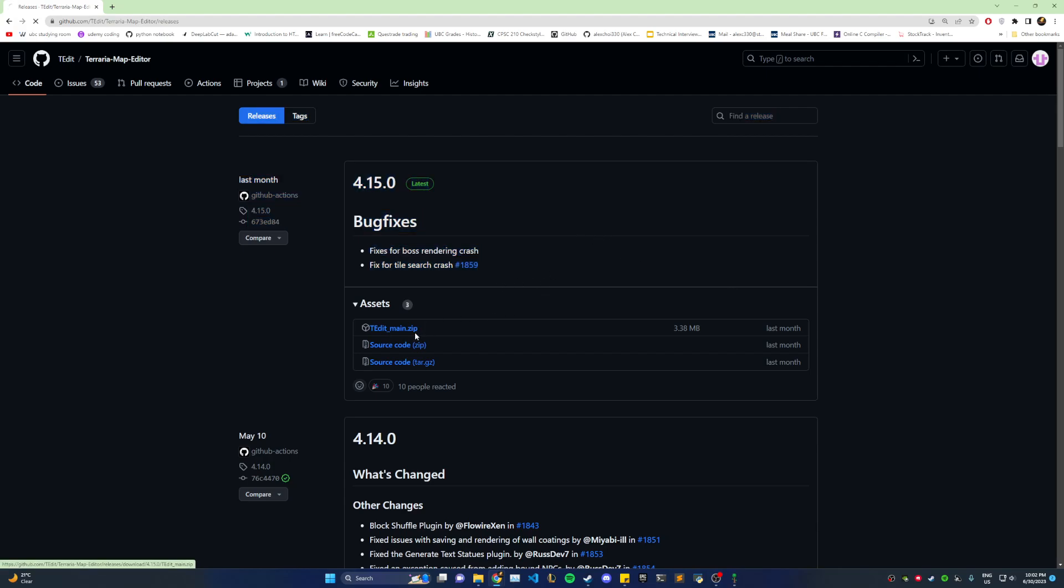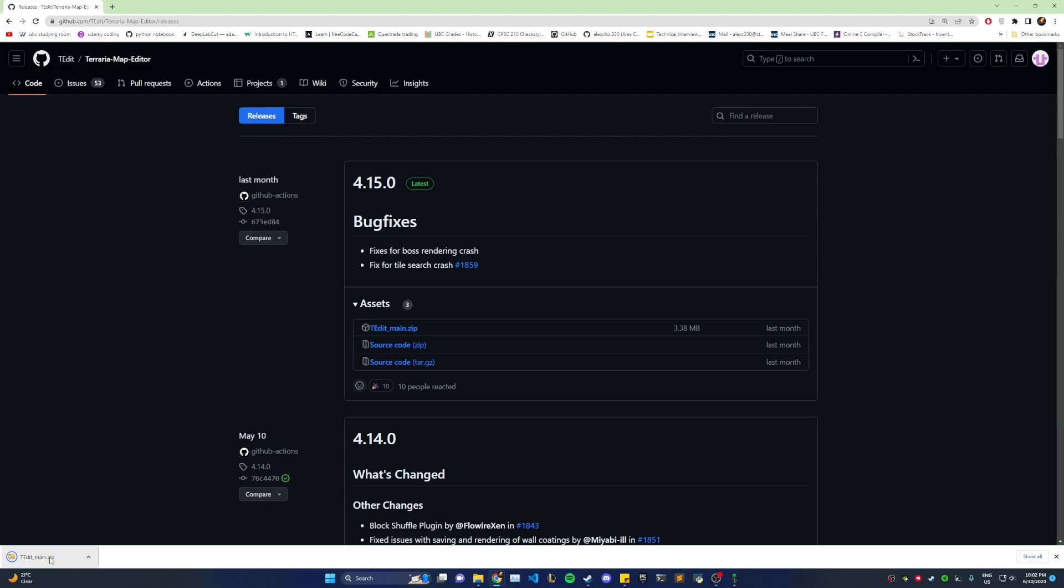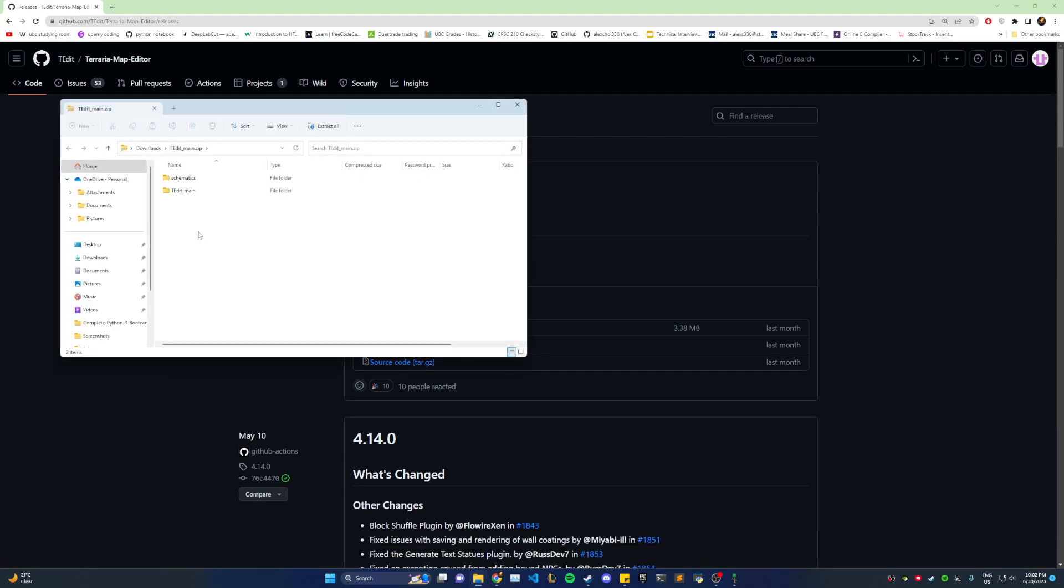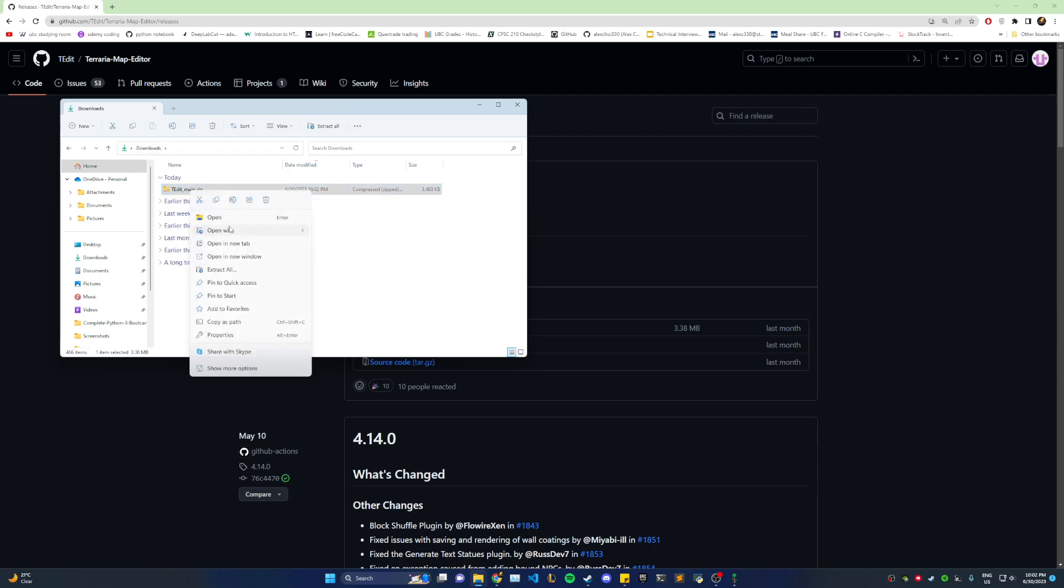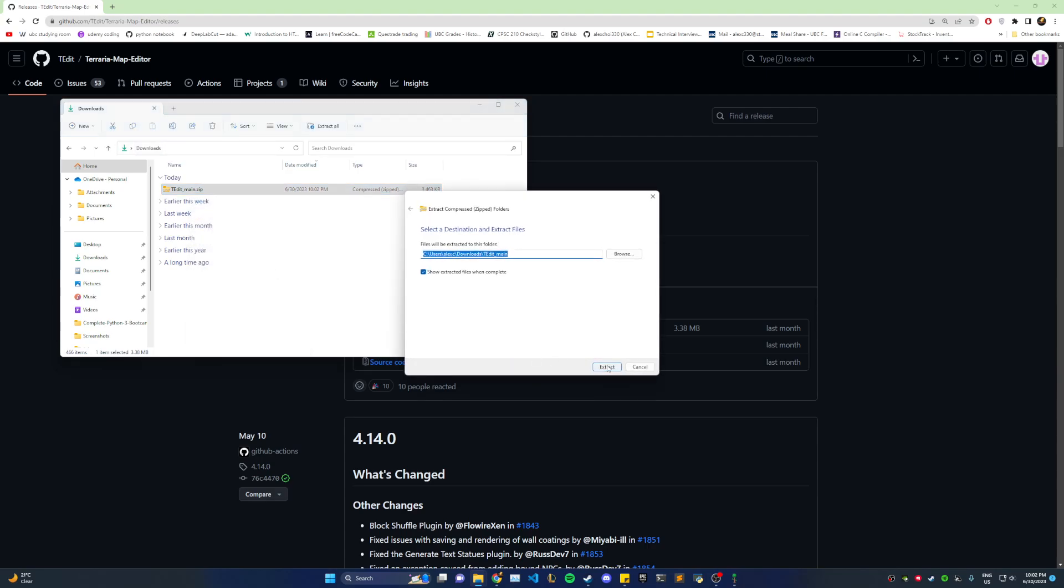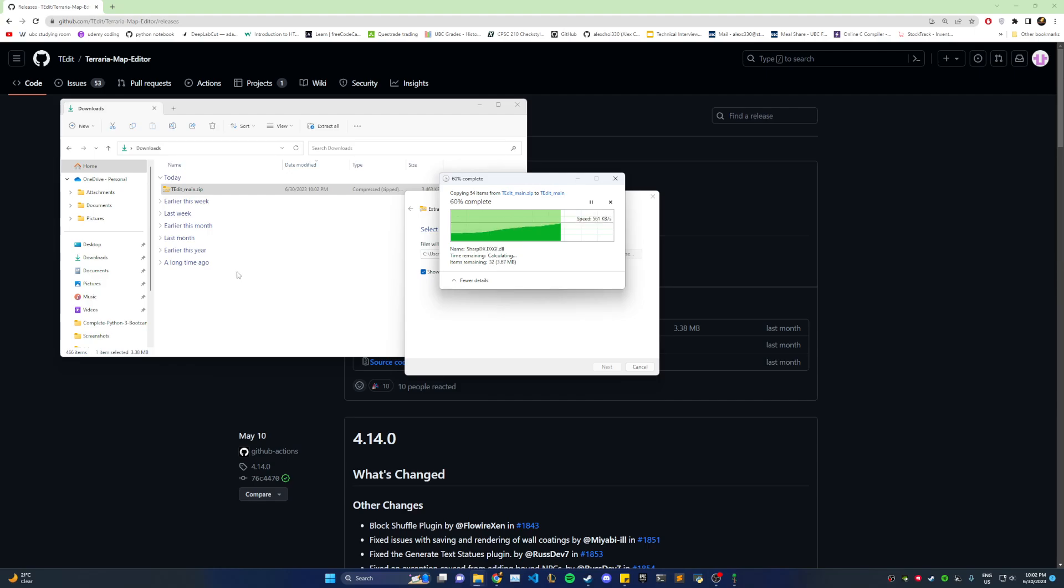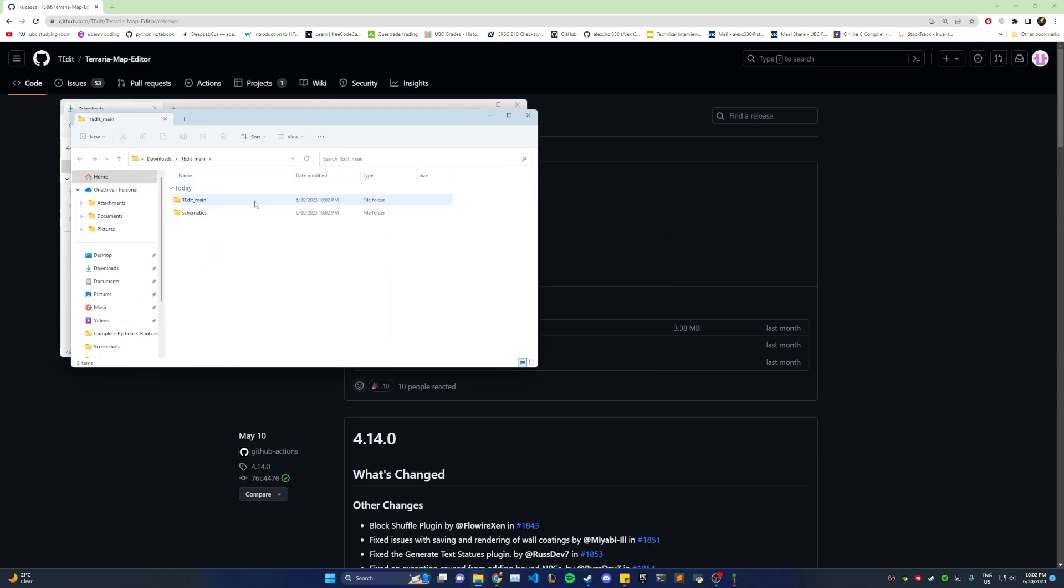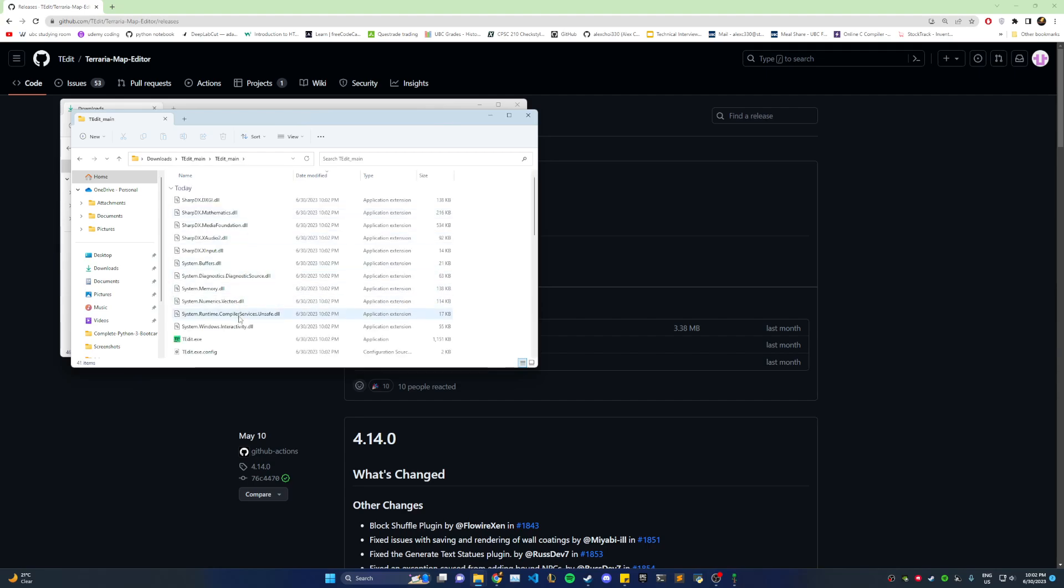You want to download this file, download it, and you want to unzip it. So go to downloads, extract it, and then the file you are looking for is this T-Edit.